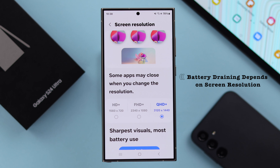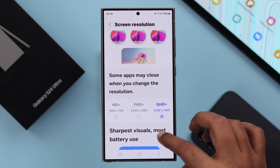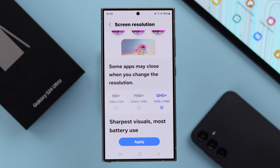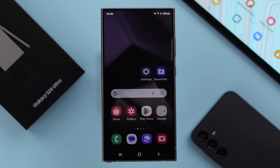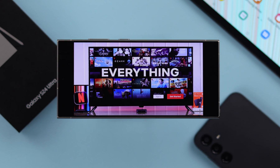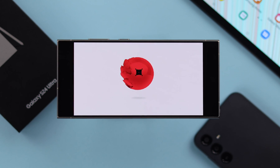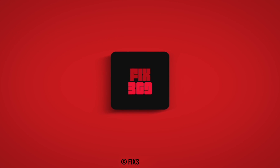Please remember your battery drain will depend on the resolution you choose, and you will notice the subtle change mostly while playing any media or video on your phone. Whatever you choose, don't forget to tap Apply after that. That's how easily and quickly you can change the screen resolution on your S24 series phone.